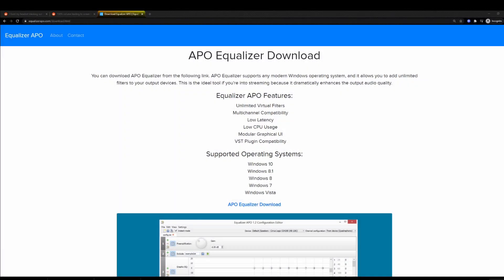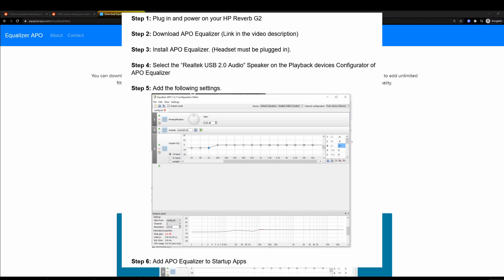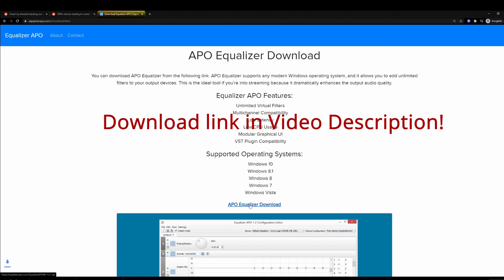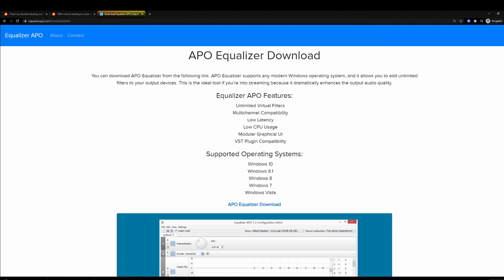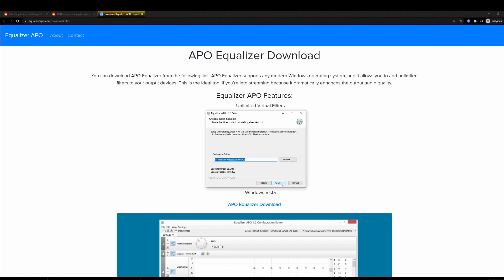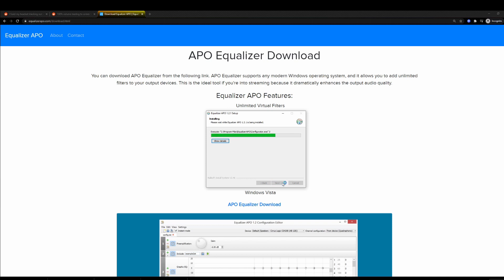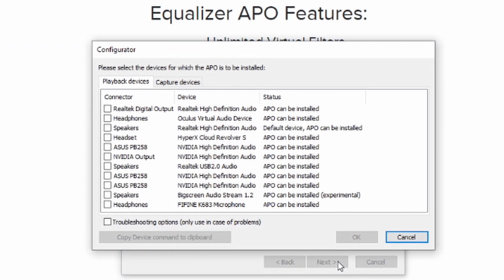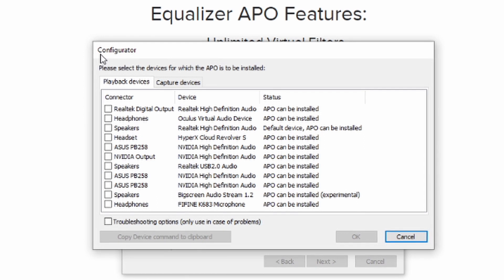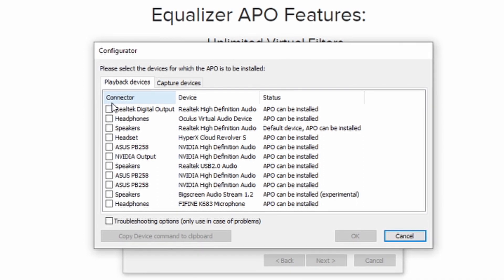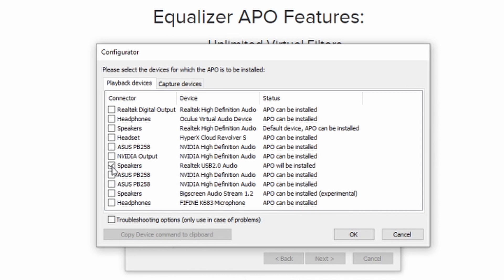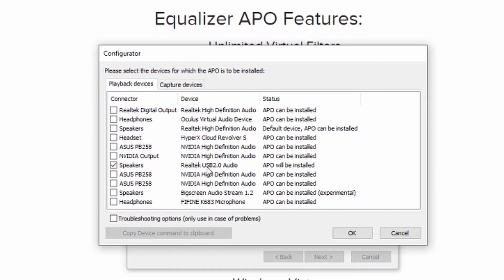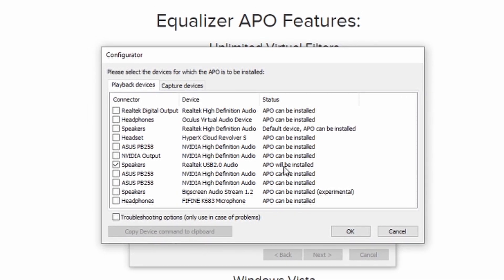Before we begin: step one, plug in and power on your HP Reverb G2. Step two, download the APO equalizer. Extract the package and run the installer. On the pop-up configurator, make sure that you select your HP Reverb G2 speakers. It should look like this — Speakers Realtek USB 2.0 Audio. APO will be installed.